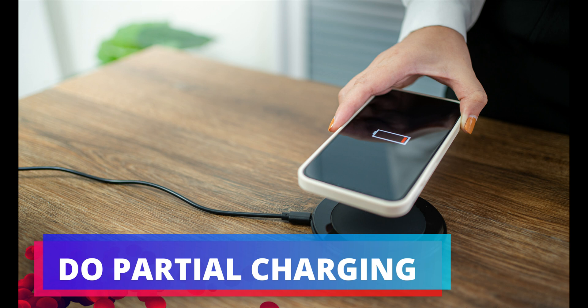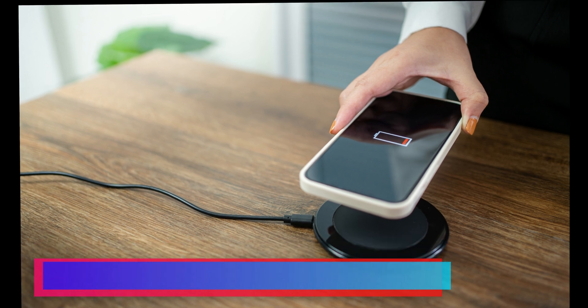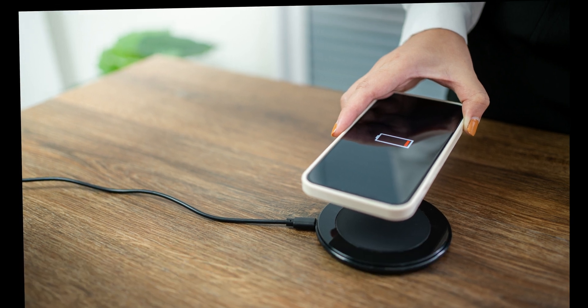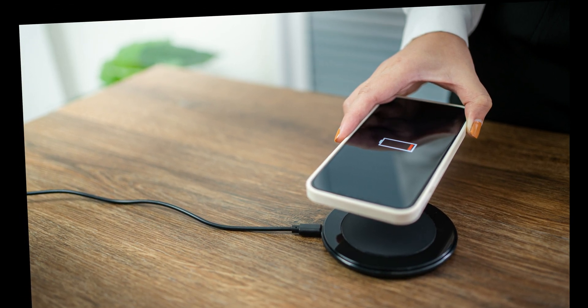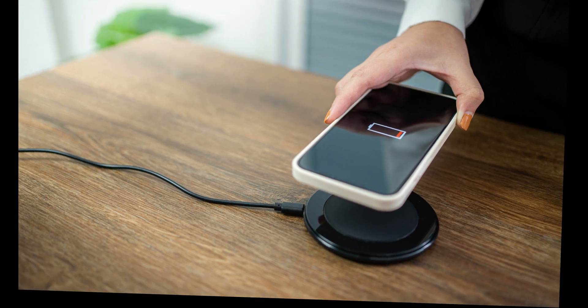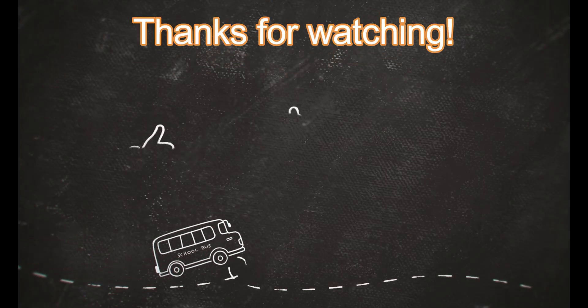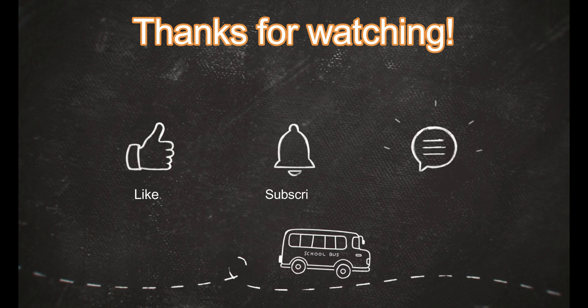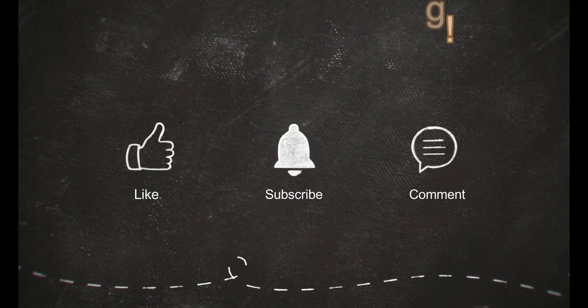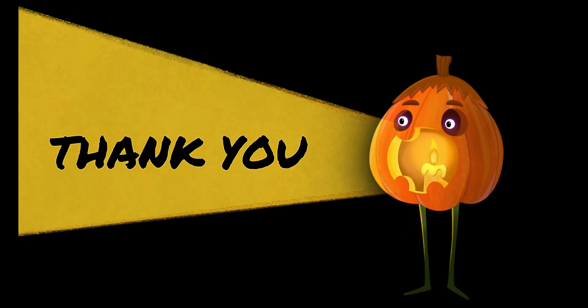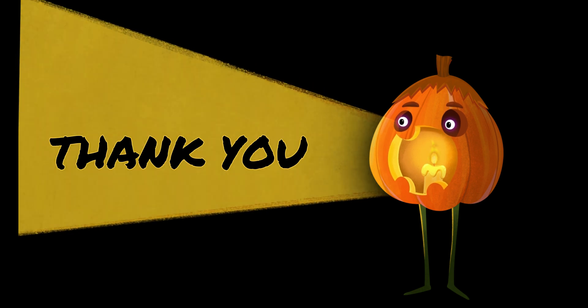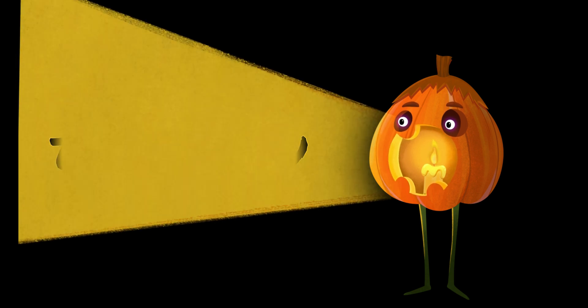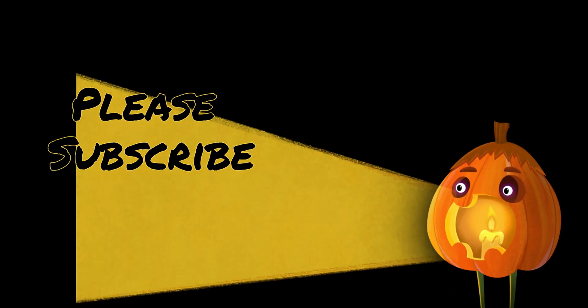In the short term, you may not notice much difference, but you'll be happy when your phone still survives a full day on a single charge after a year. Give us a like if you found this video helpful and share it with your friends, especially those who charge overnight. Let us know in the comments how you charge your batteries, and don't forget to subscribe.